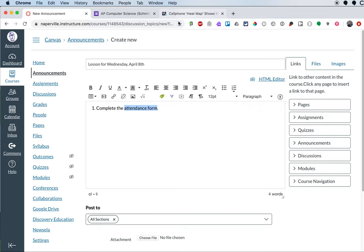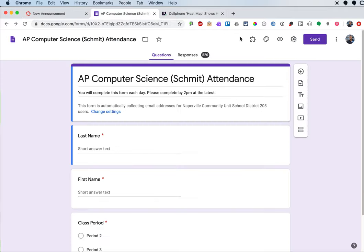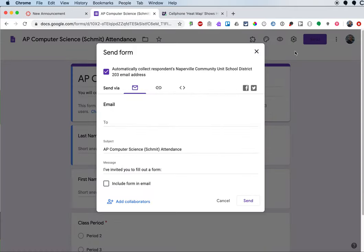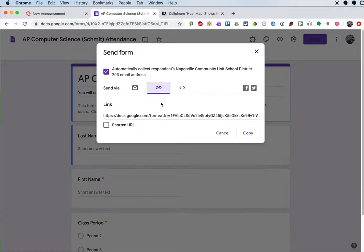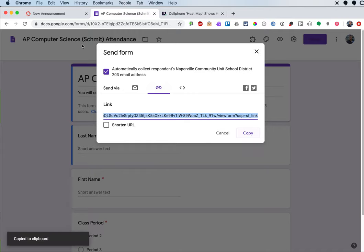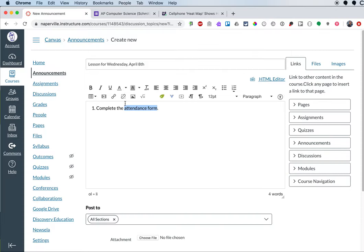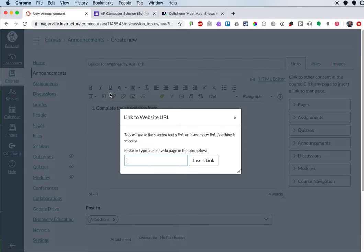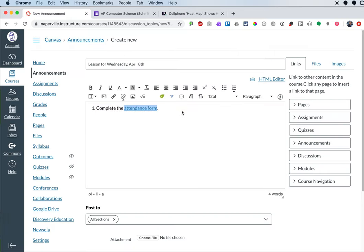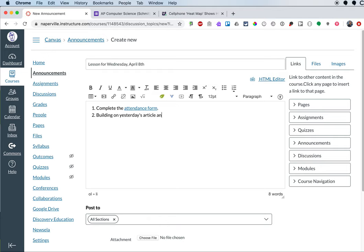And I'm going to have to link to that again. So I'll do that really quick. Copy that link. And then maybe today they're actually submitting a link to a Google slide they made. So I can say building on yesterday's article and discussion.